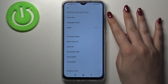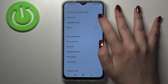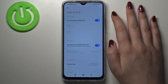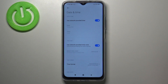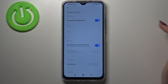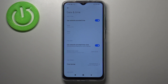Here at the very first position we've got Date and Time, so let's enter. We've got some options which we can customize. Right now we are using network-provided time and network-provided time zone.